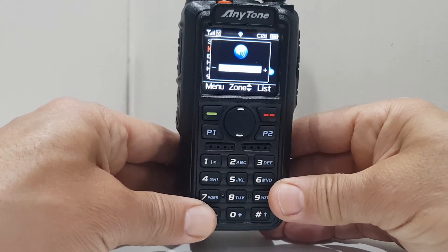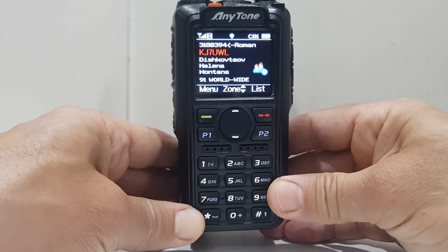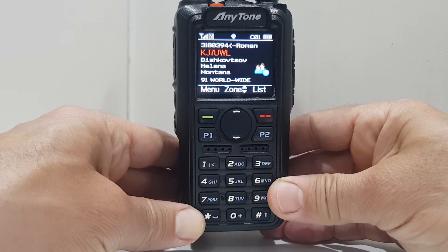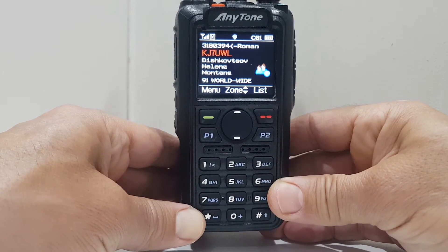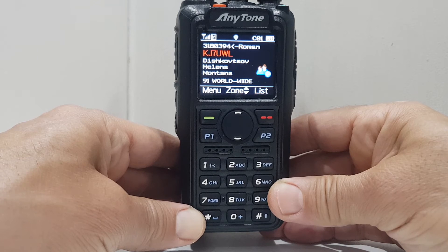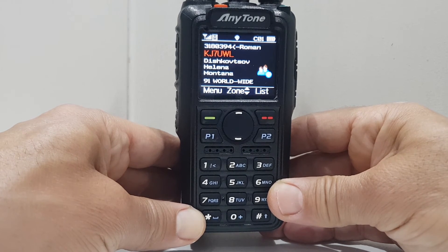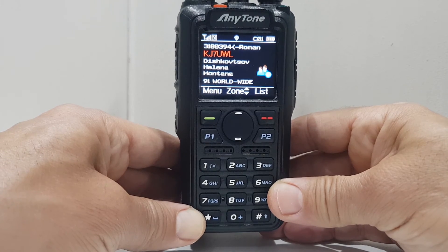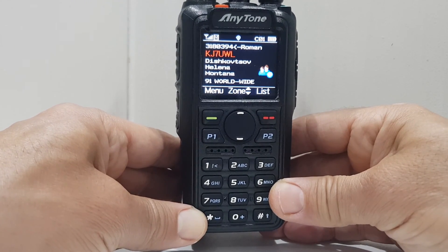What I'm saying is that sometimes if you program the code plug on slot 1 on TG 91, you might not hear all the stations coming in. So add it as slot 2 and it will be fine.